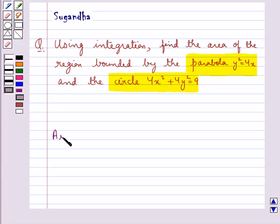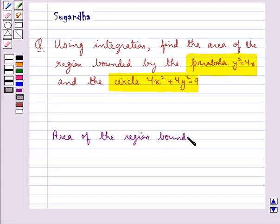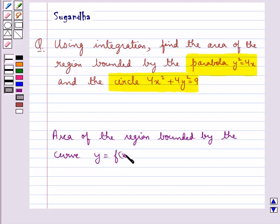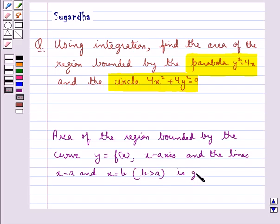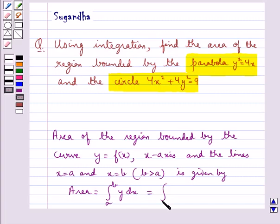Before proceeding to the solution, let's see what is the area of the region bounded by the curve y equal to f(x), the x-axis, and the lines x equal to a and x equal to b, where b is greater than a. It is given by: area equal to integral from a to b of y dx, or equivalently, integral from a to b of f(x) dx. This is the key idea for this question.